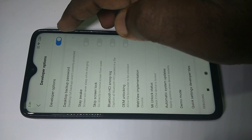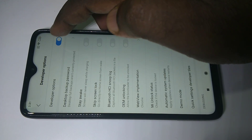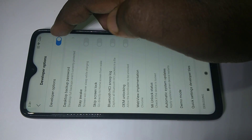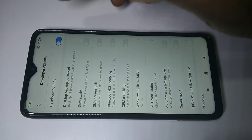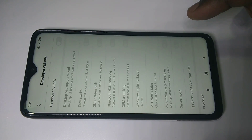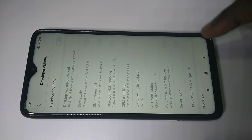If you want to disable it, you can disable it here — just tap on this. Now I have disabled Developer Options.